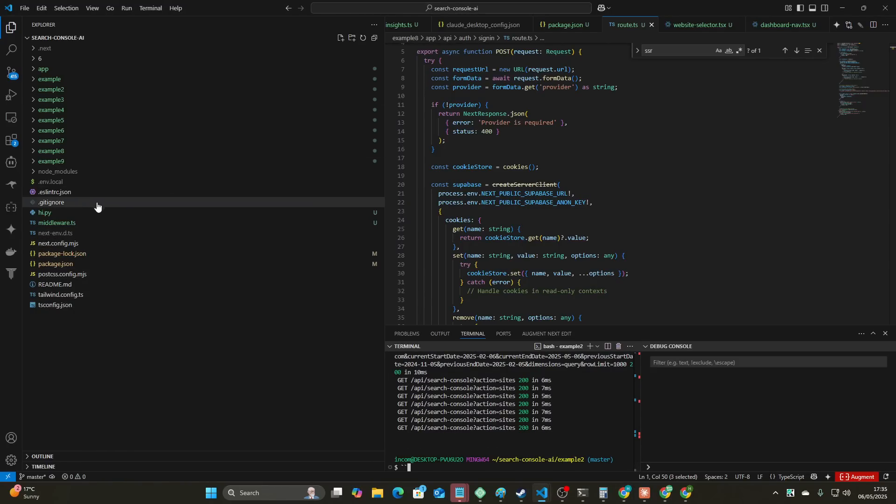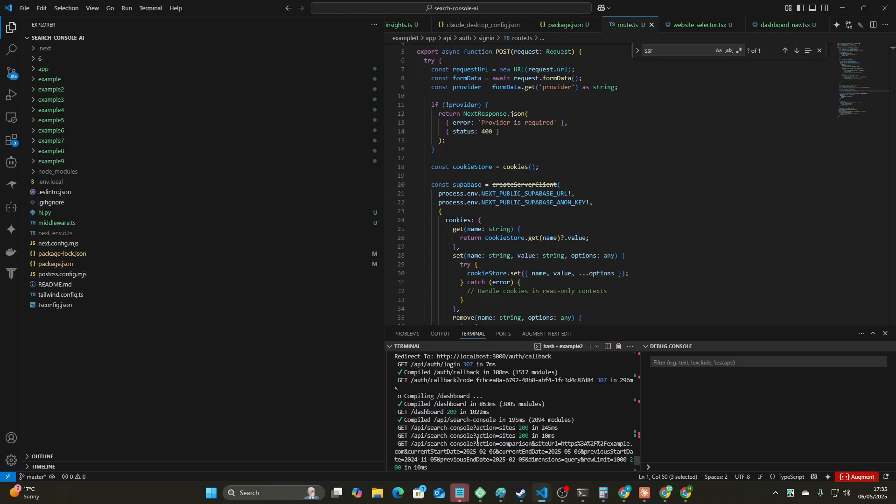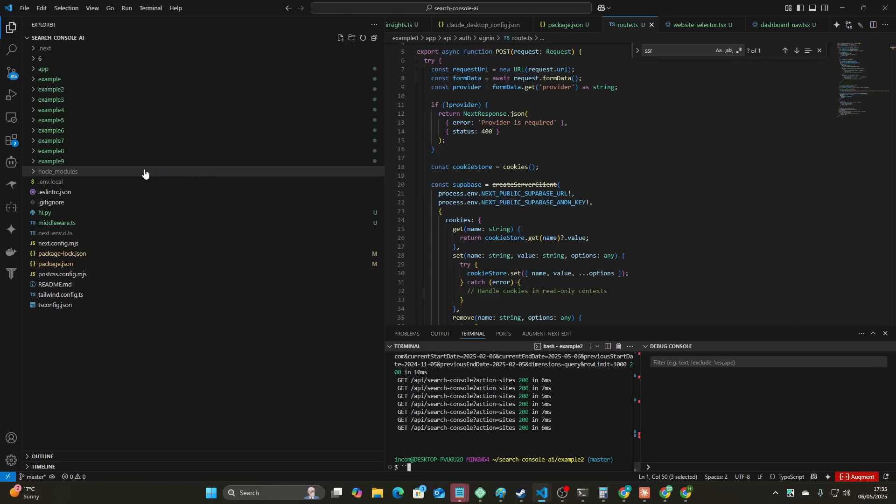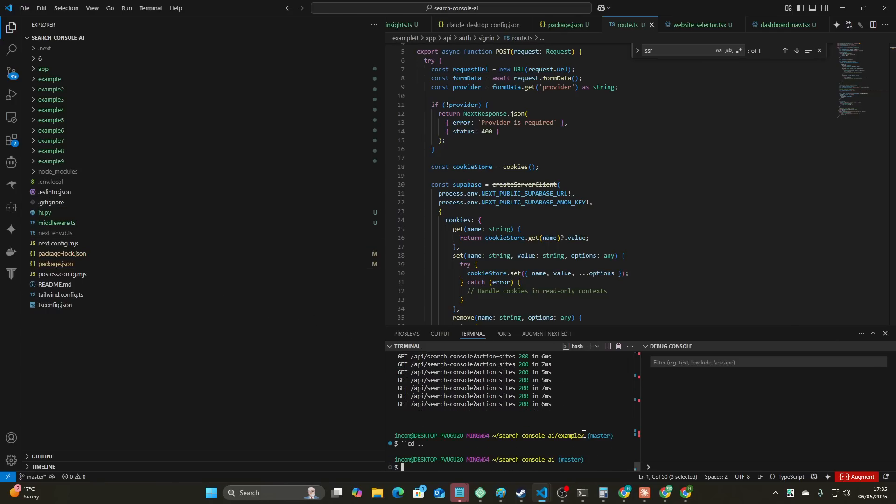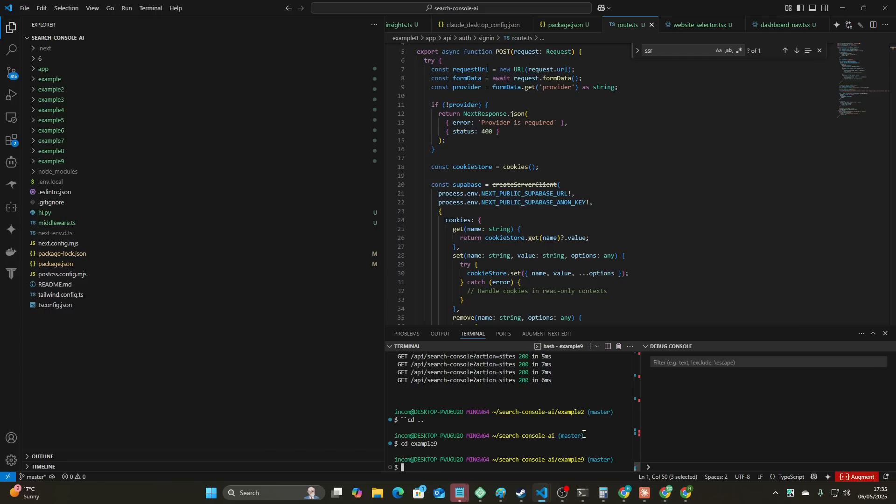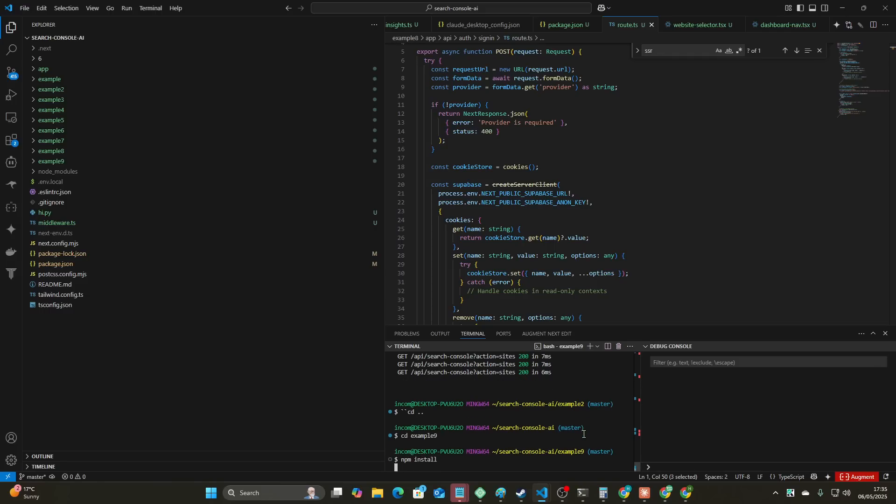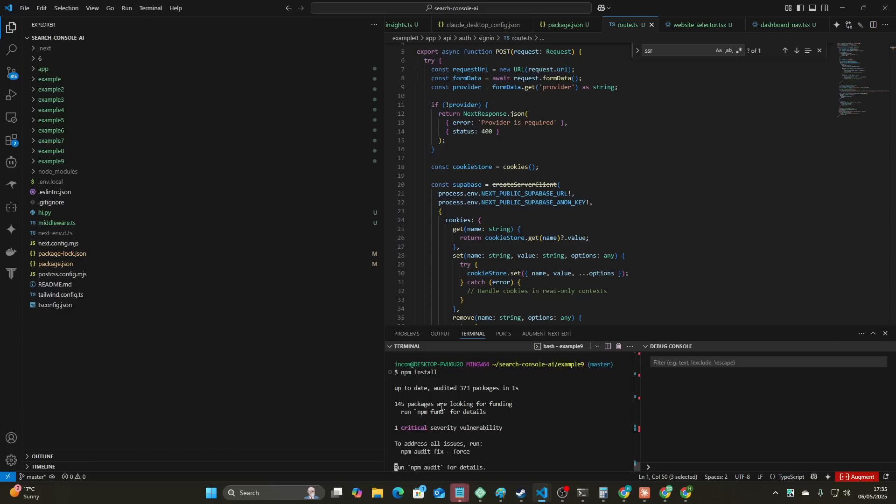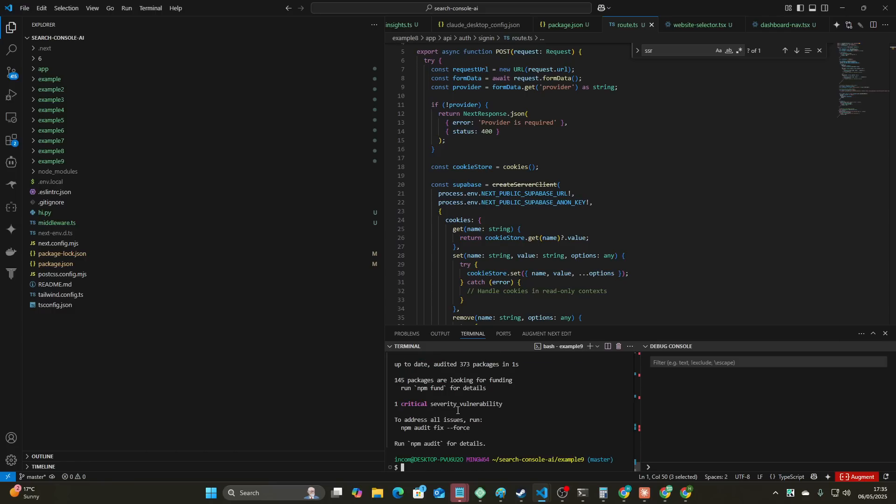And guys, I repeatedly test these things. This is how I do things. I'm not just saying oh this is the new best. I genuinely believe this is the new best way to code. So let's have a look at example nine. This is the one that I've just done now that uses no MCPs.